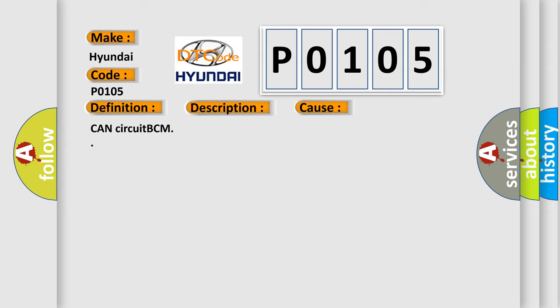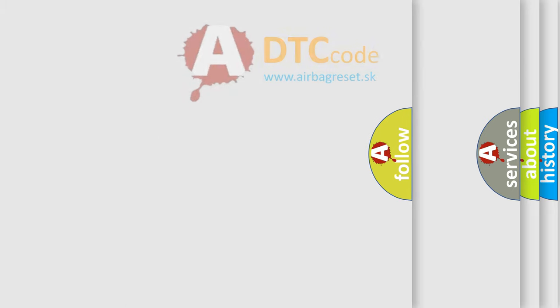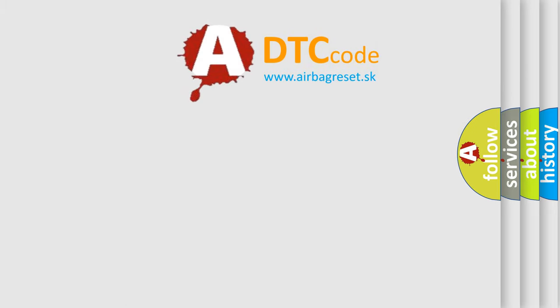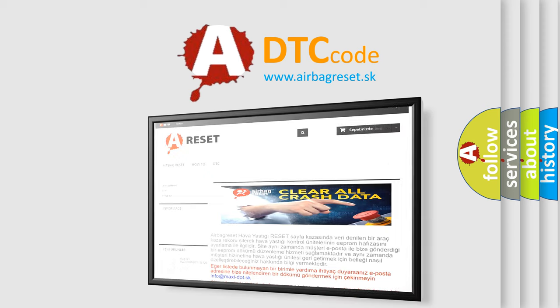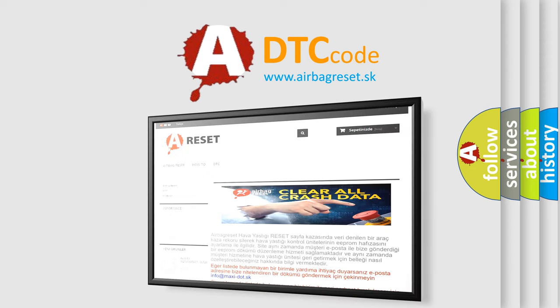The airbag reset website aims to provide information in 52 languages. Thank you for your attention and stay tuned for the next video.